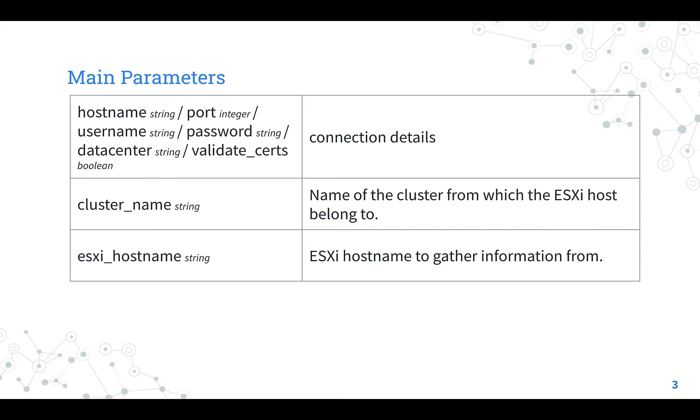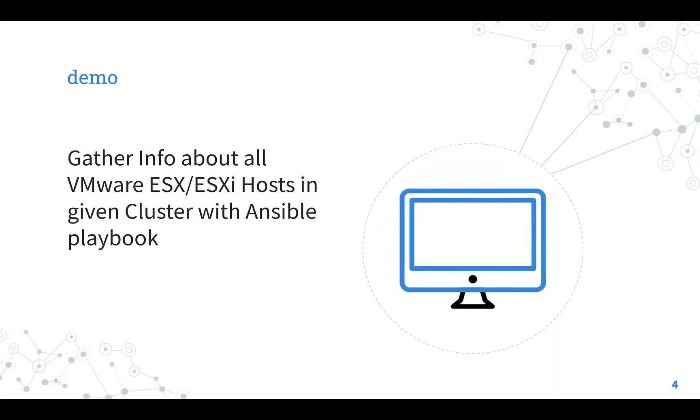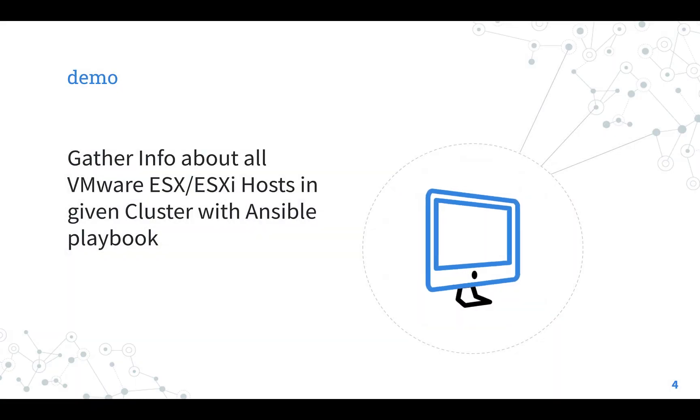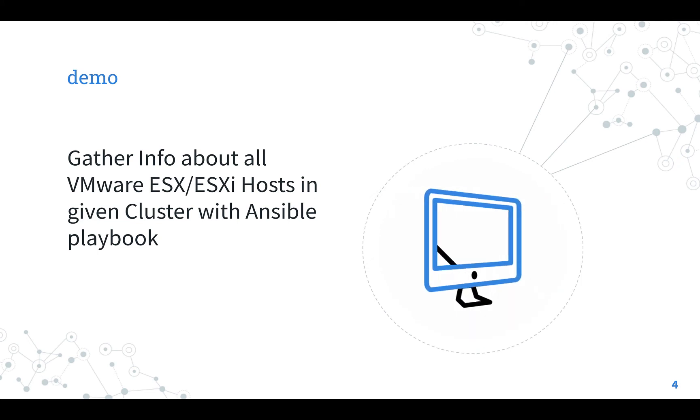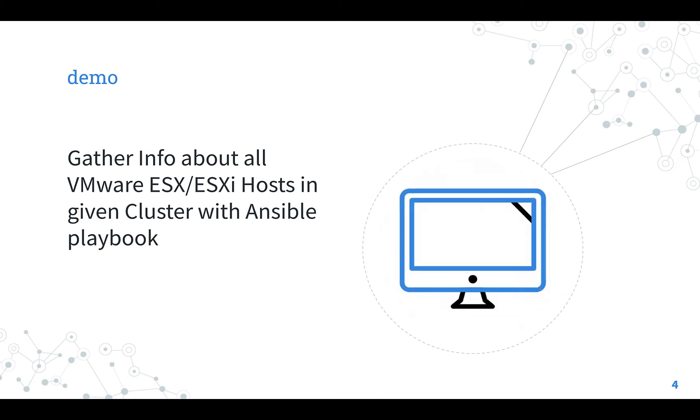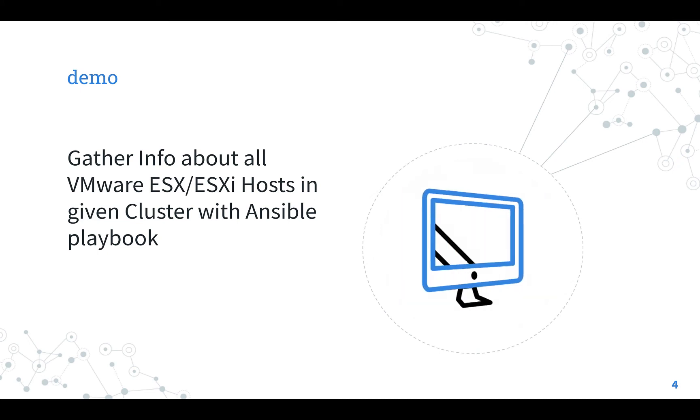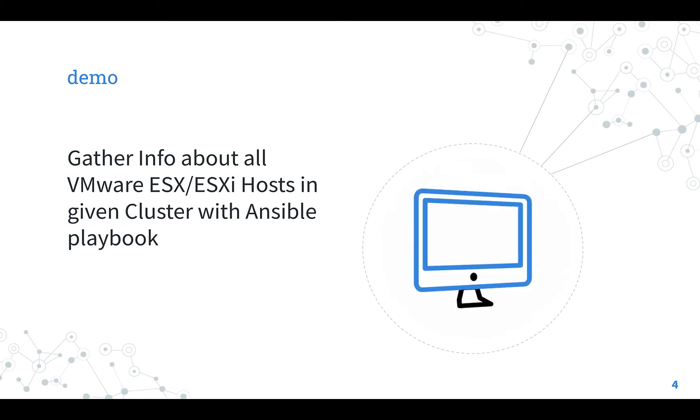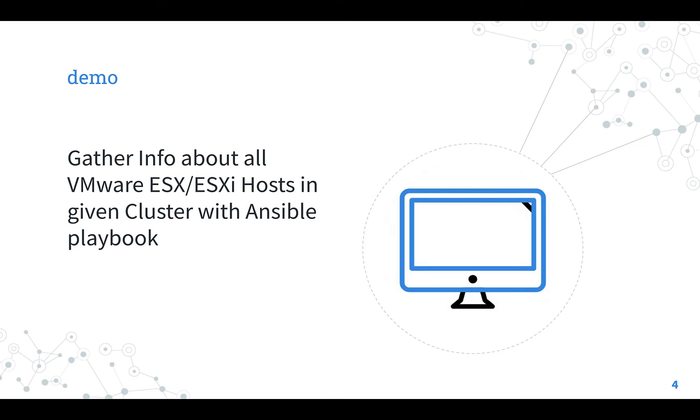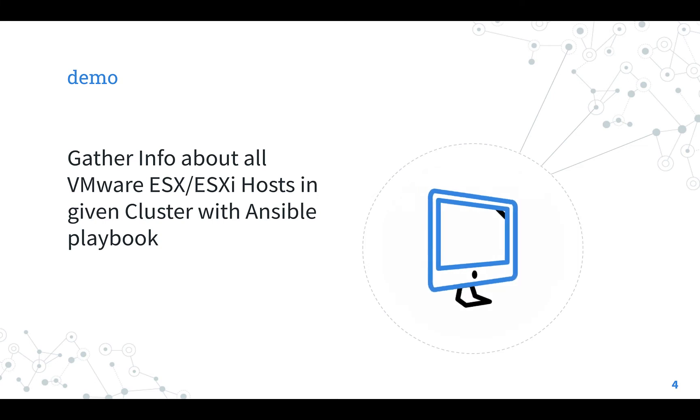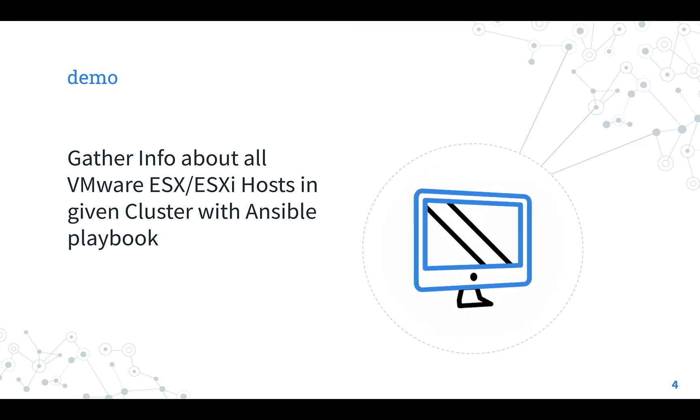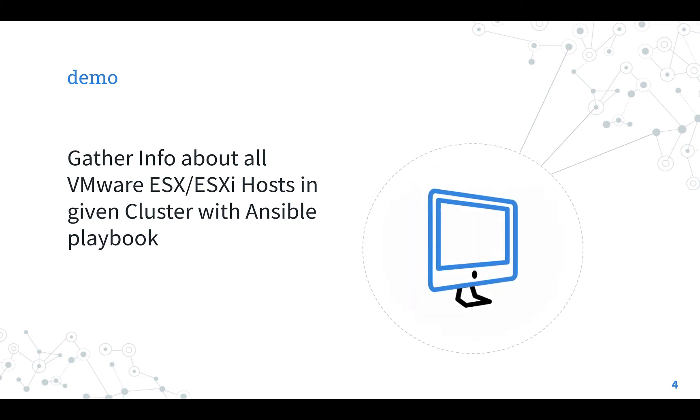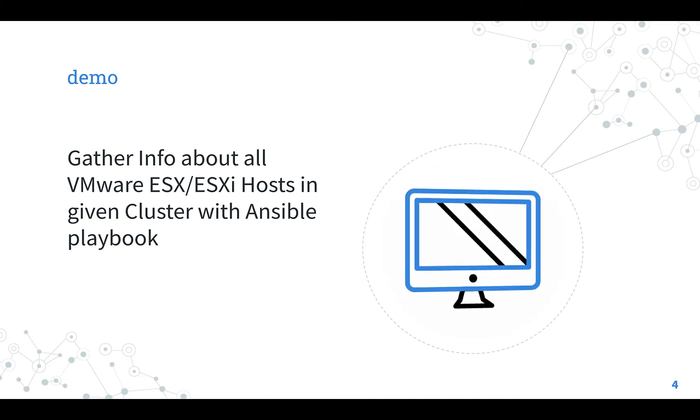And now, demo time. How to gather information about all VMware ESX, ESXi host in a given cluster with Ansible Playbook. I'm going to show you how to gather information on all the ESXi host in the current VMware production cluster using Ansible Playbook. Are you ready? Let's have fun!